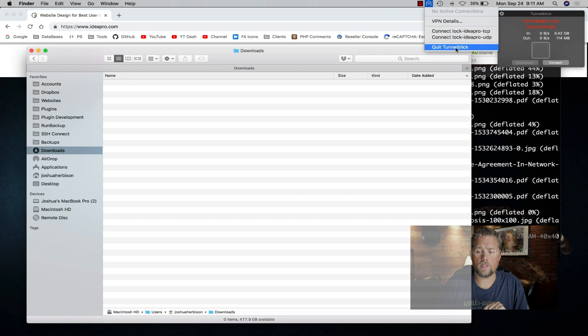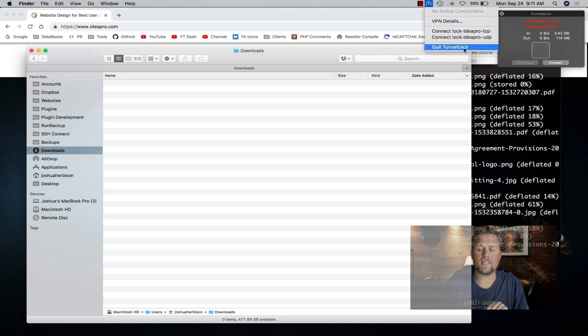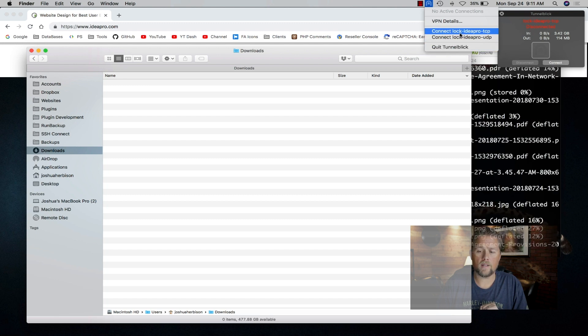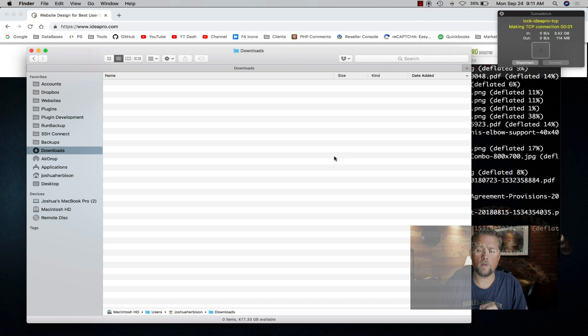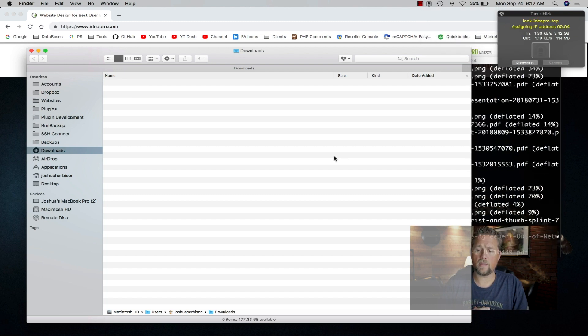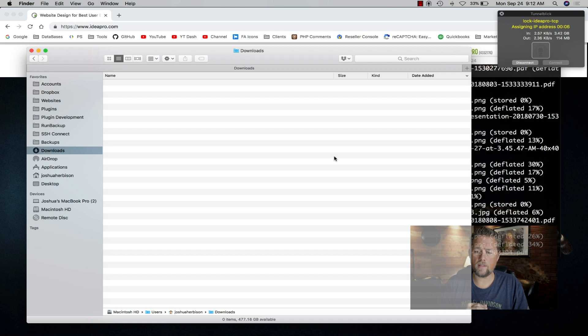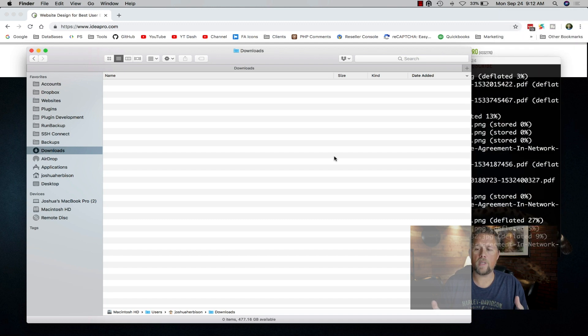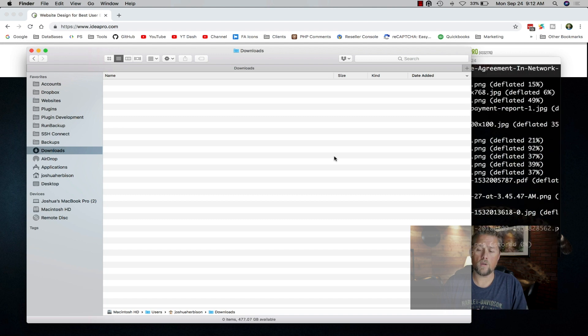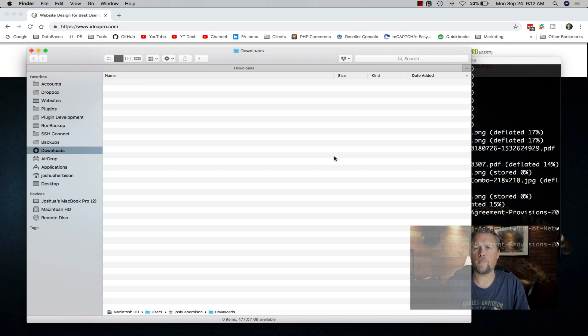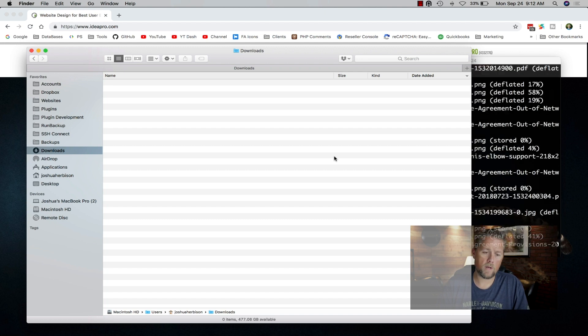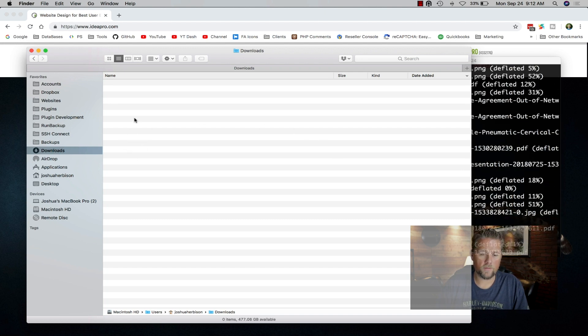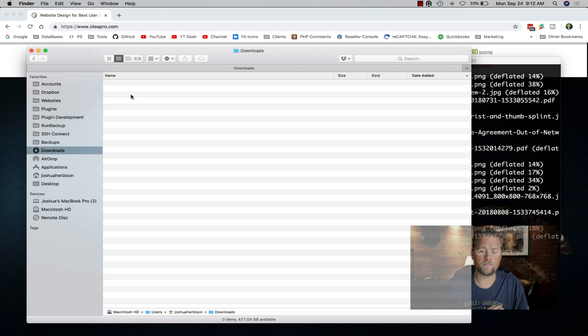I can connect here to IdeaPro and it'll connect to our VPN. Once it's connected, now we have an IP address and we're connected. Before I can even FTP any files, I have to be connected to the VPN. I'm going to use my downloads folder here for this example.